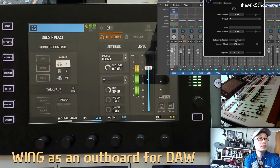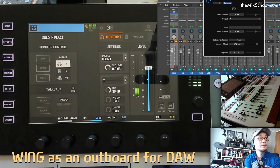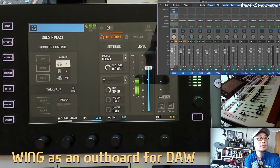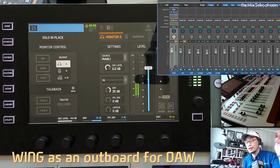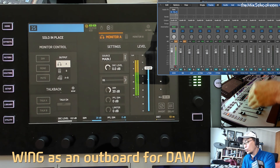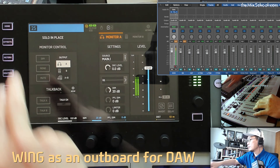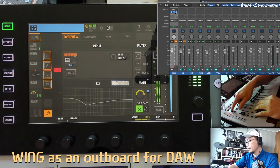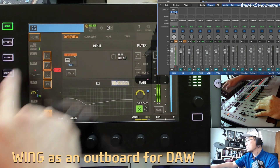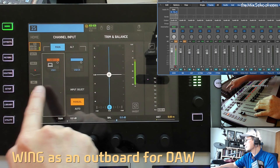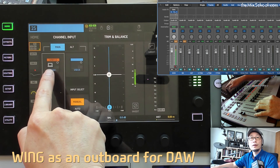There is also a Ping function so we can detect the total latency — it measures in number of samples. On Wing, I assigned this channel to USB number one here, so Logic is going to Wing on channel one via USB.